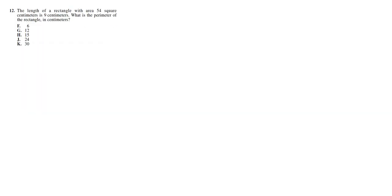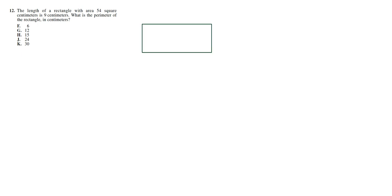Now, the length of a rectangle with area 54 square centimeters is 9 centimeters. What is the perimeter of the rectangle? So the first thing we're going to do is let's make an attempt at drawing a rectangle. So we have 9 centimeters here, and then we have, let's call this x for the width.